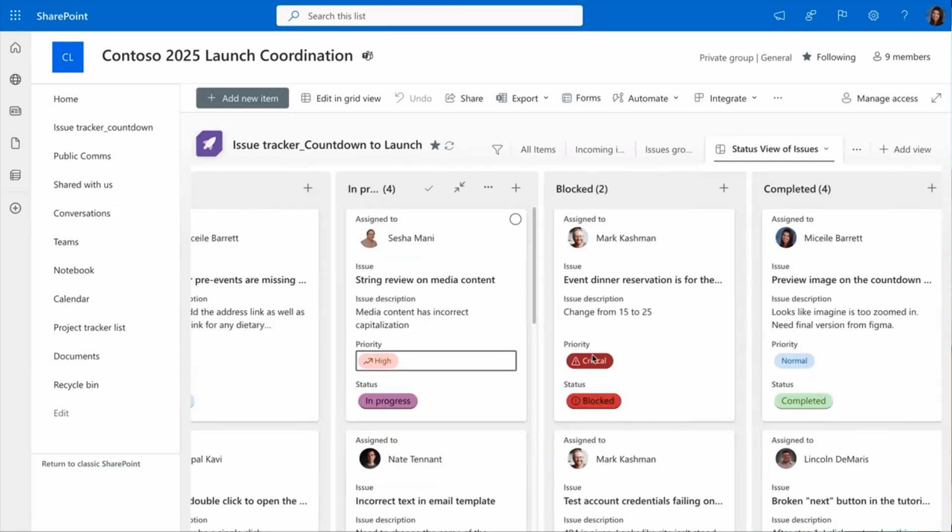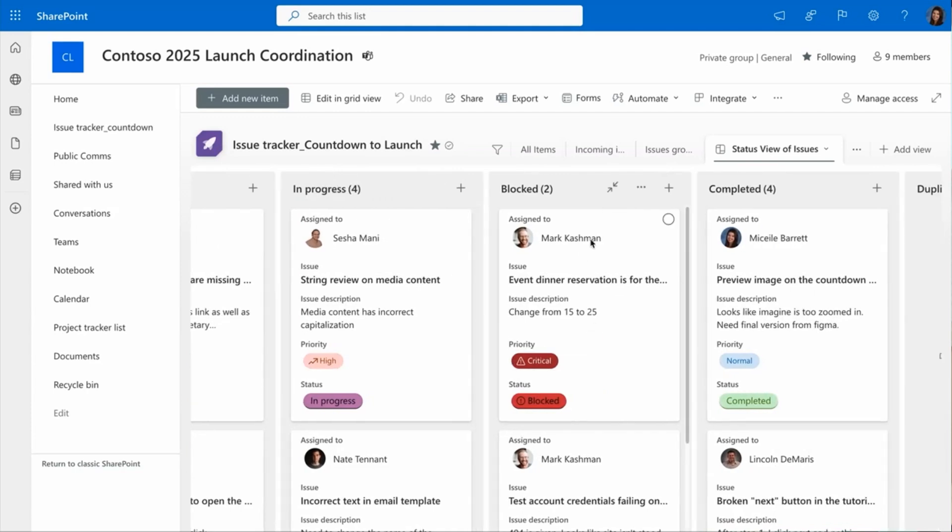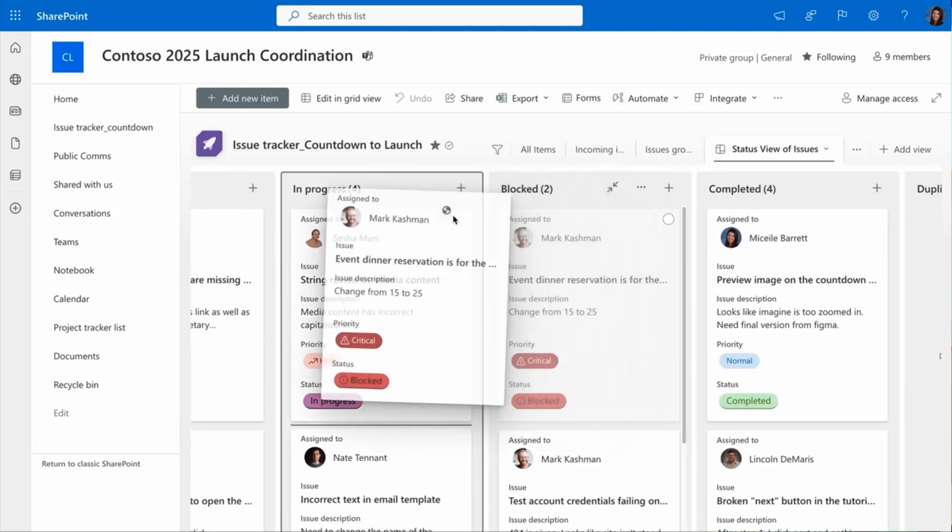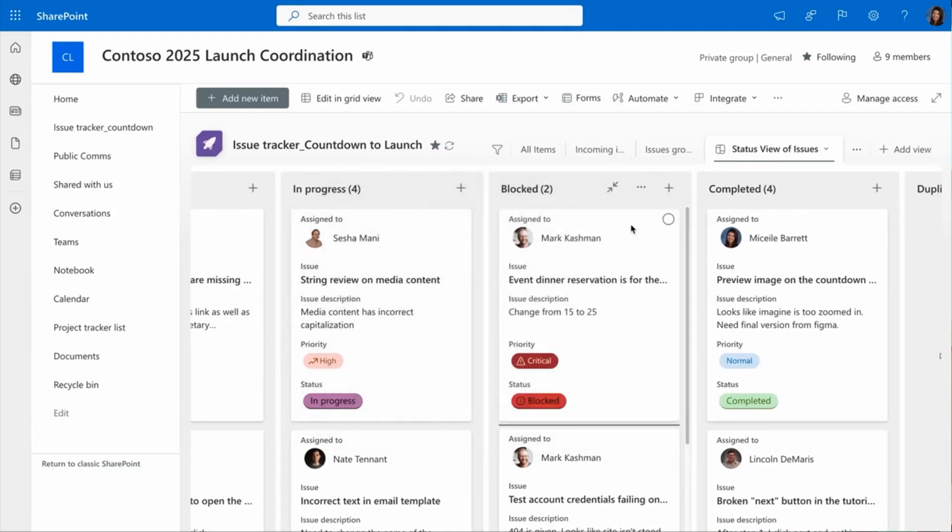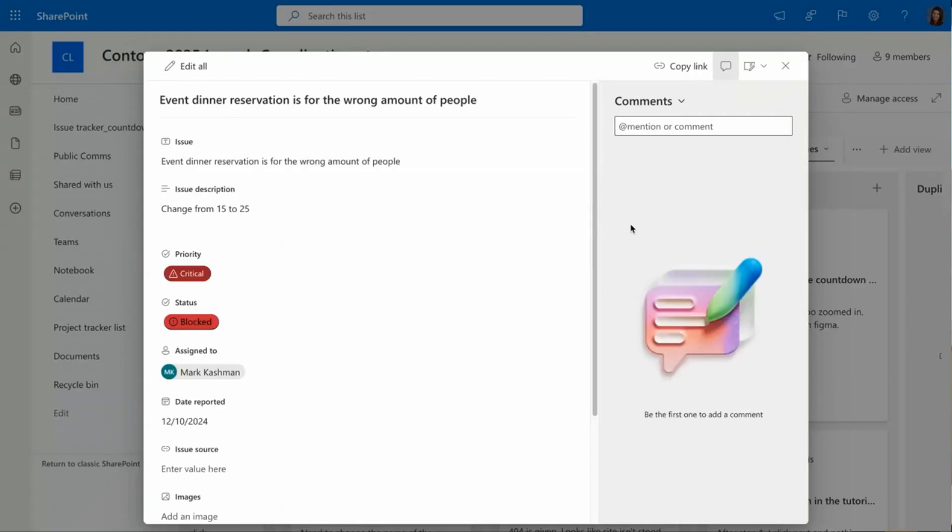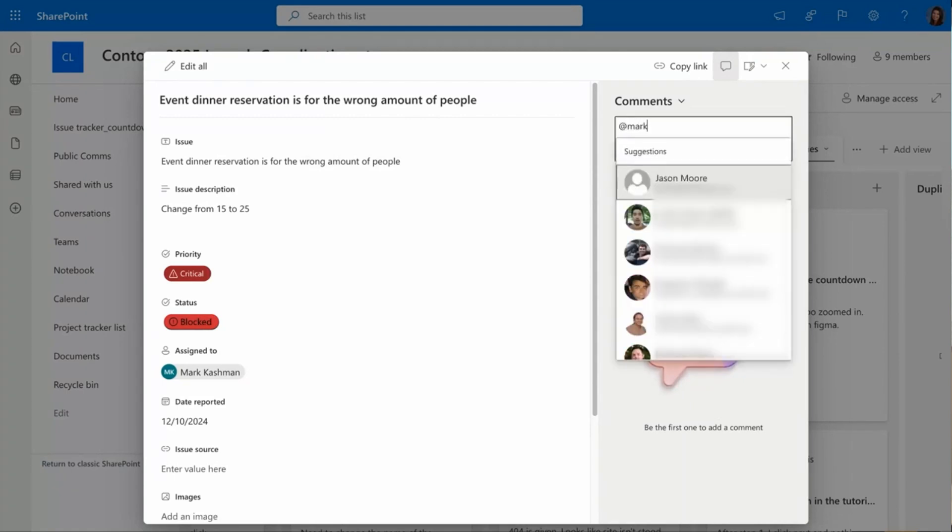Now in this blocked item, I'm not entirely sure if it's actually unblocked. So before I move it, I'm going to leave a comment to Mark, the owner here. And now what this is doing is at mentioning him, just like at mentions in Word, Excel, or PowerPoint.